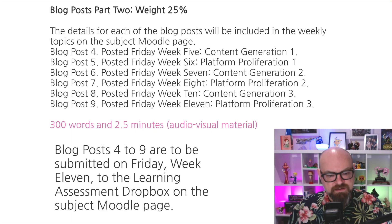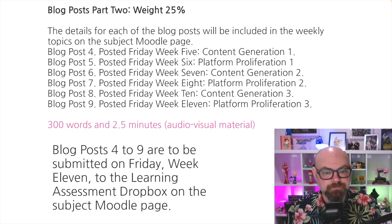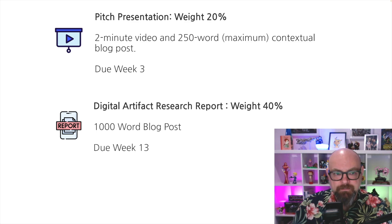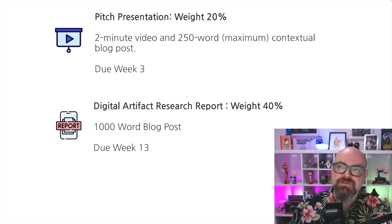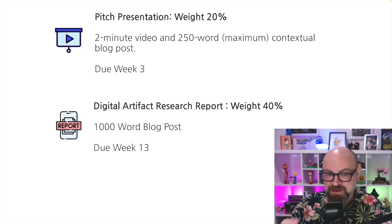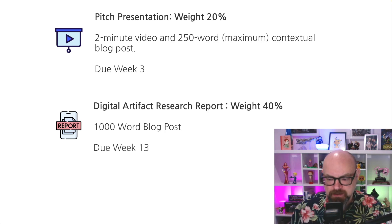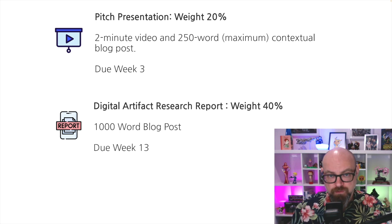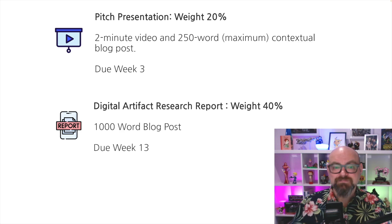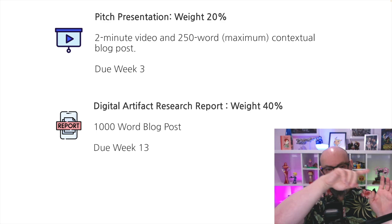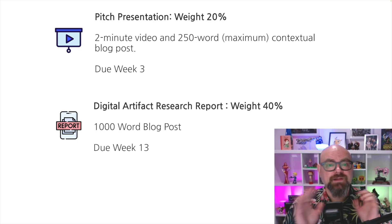Blog posts four to nine are submitted in week 11 for assessment, but you'll be getting feedback on them each week via the tutorials. In week three there is a separate pitch presentation — a two-minute video and a 250-word contextual blog post. Those are hard limits; the task for the pitch is to get exactly two minutes on your video. Finally, you're going to submit a research report — only a thousand words — using the methodology known as auto-ethnography, writing about the self. The lectures as we go through will teach you how to do that, and we'll be doing exercises in the tutorials as well.